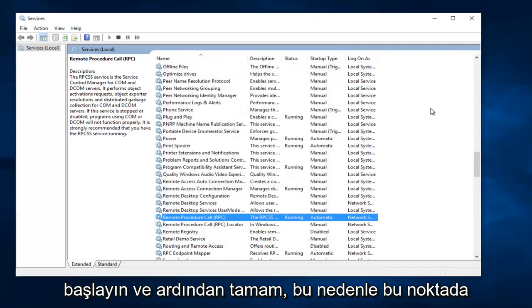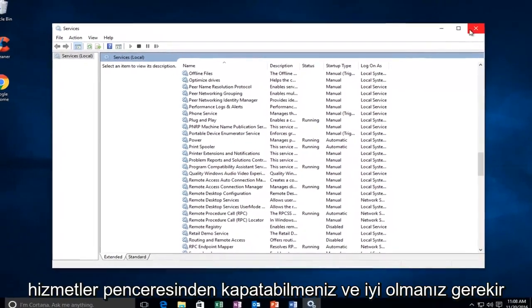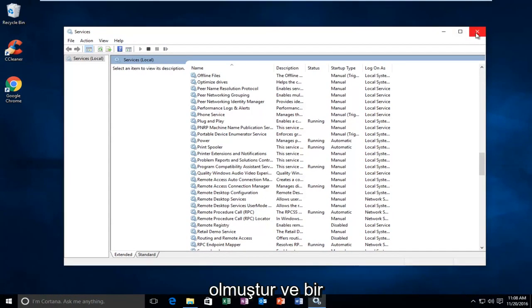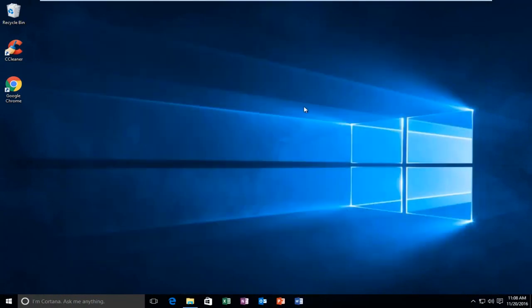So at this point you should be able to close out of the Services window and you should be good to go. So I hope this brief tutorial helped you guys out, and I will catch you in the next tutorial. Goodbye.